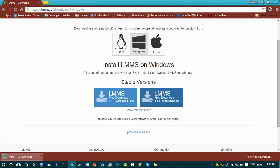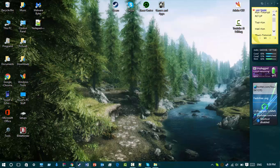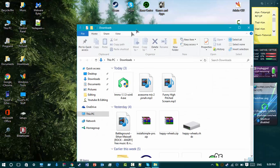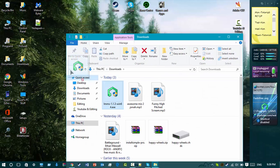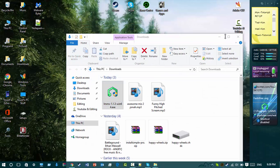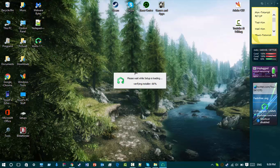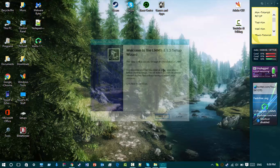Alright guys, welcome back. LMMS — Linux Music Maker Studio — has finished downloading. Get it from wherever it downloaded to, for example your downloads folder. Run the installer. It needs administrator privileges.